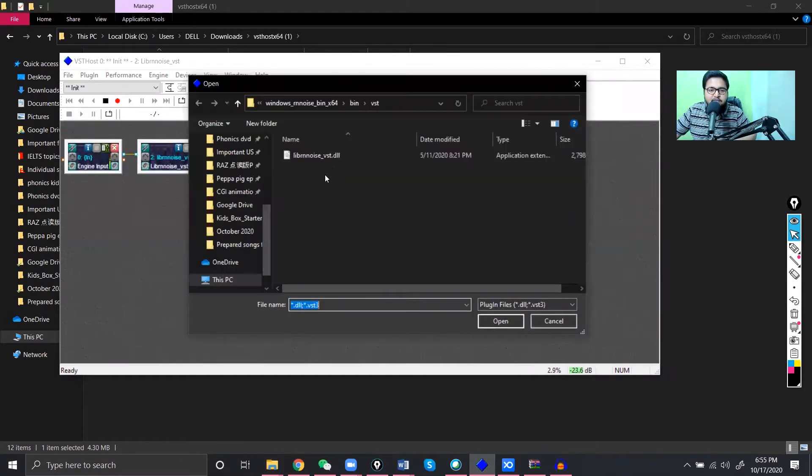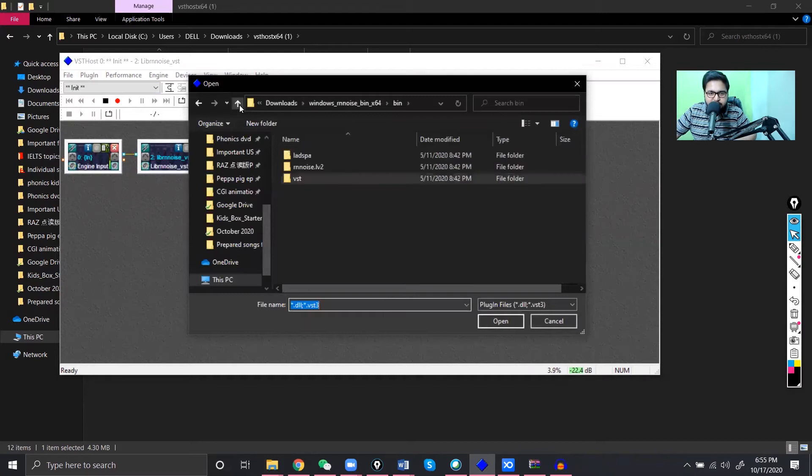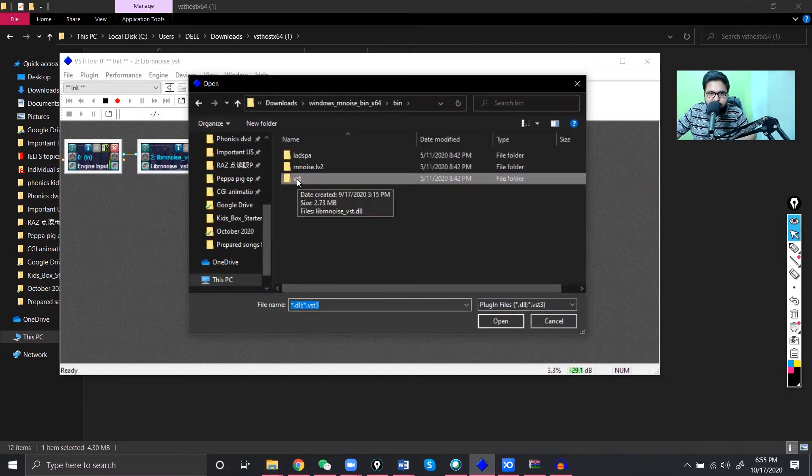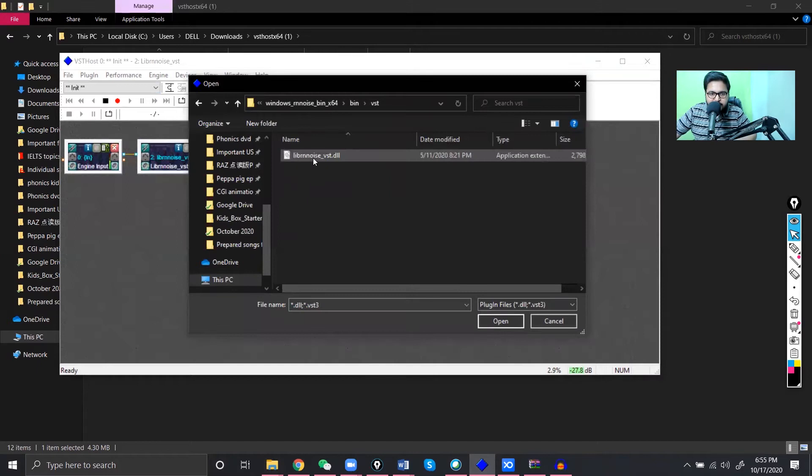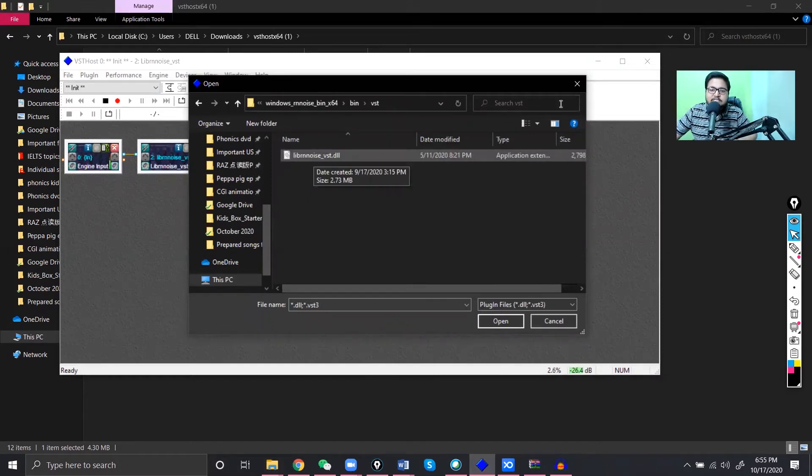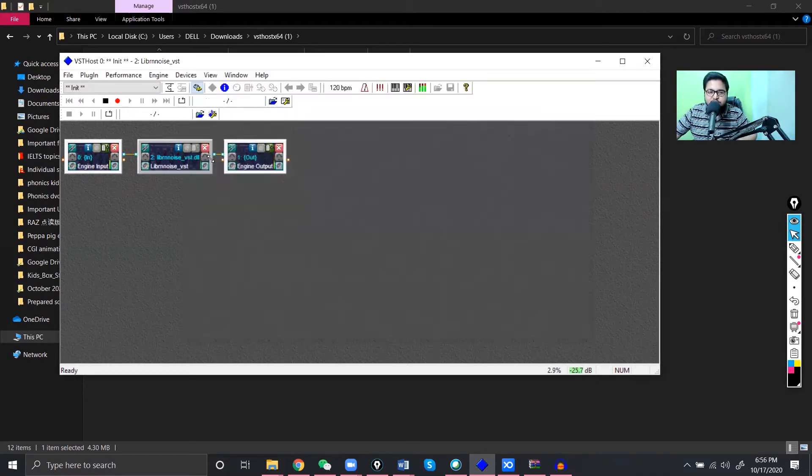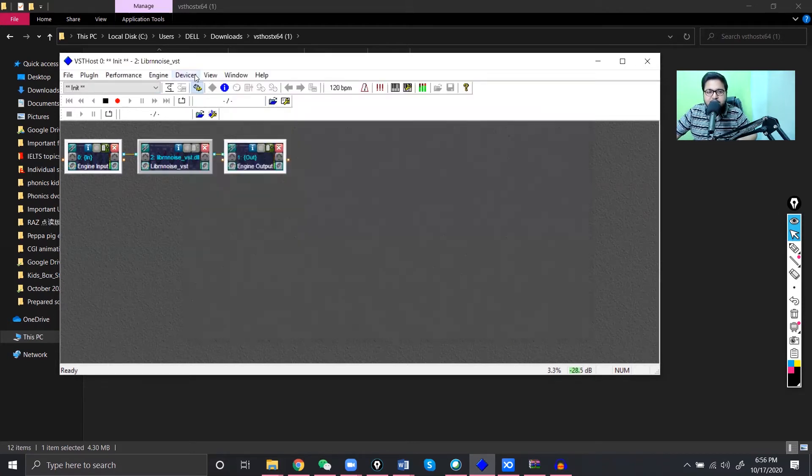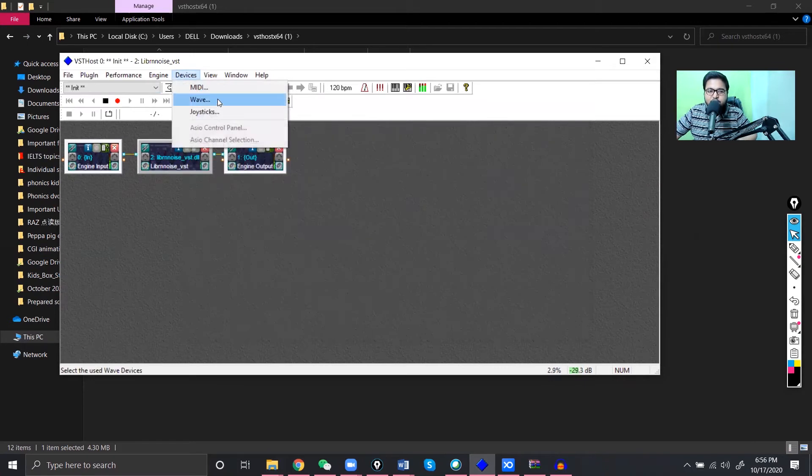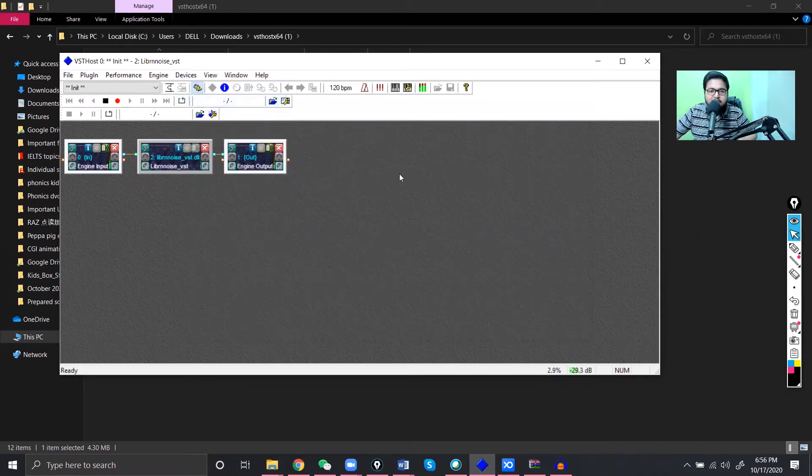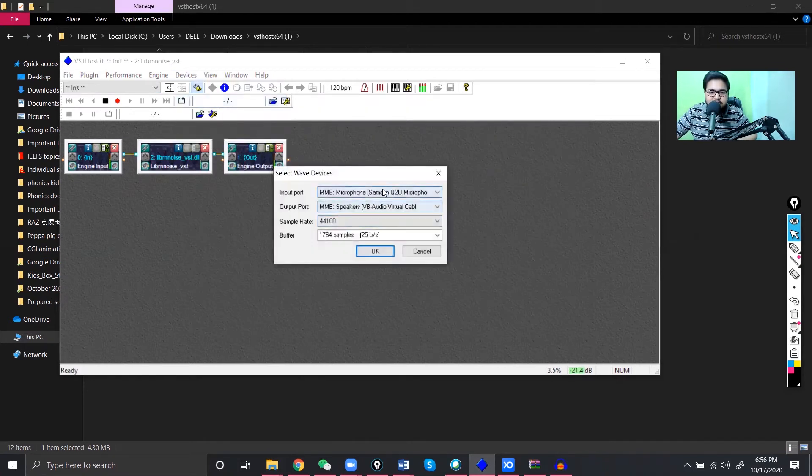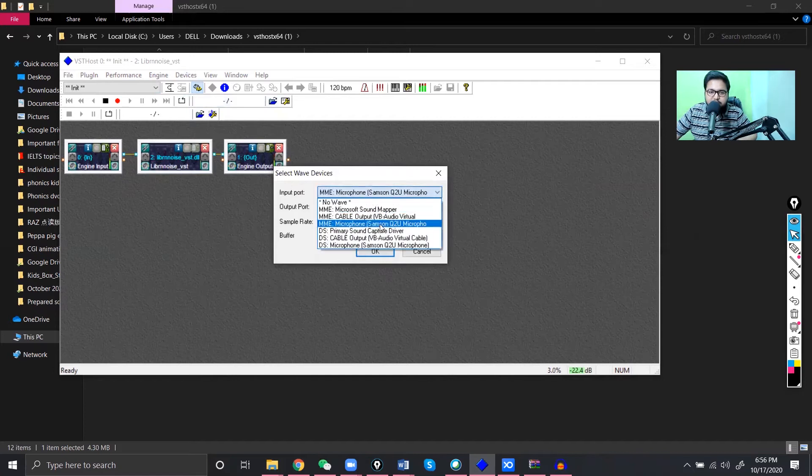Okay, so what you have to do, you have to go to file, then go to new plugin, and then find your plugin there. You can find from here, just go to VST, just find the location and double click on this one. I'm not gonna click it because I've already done it.